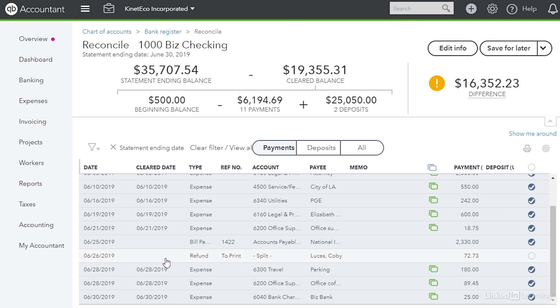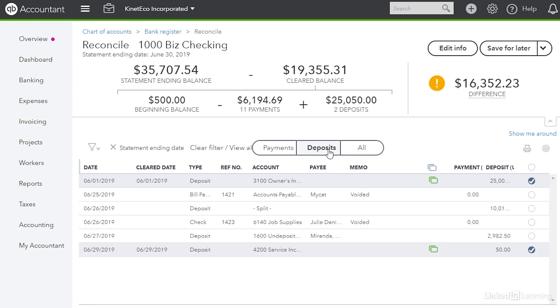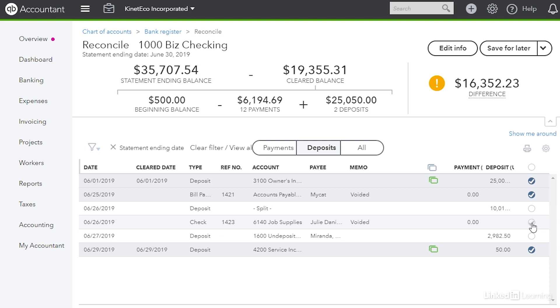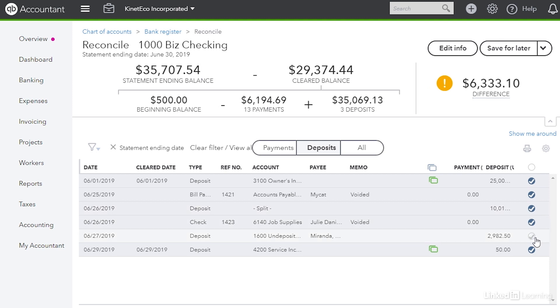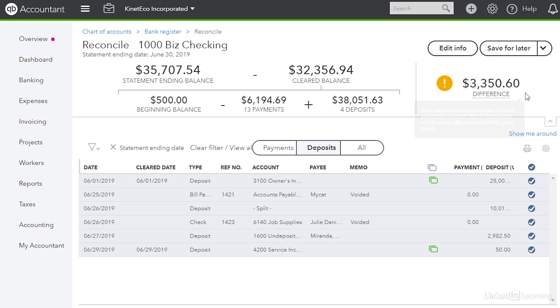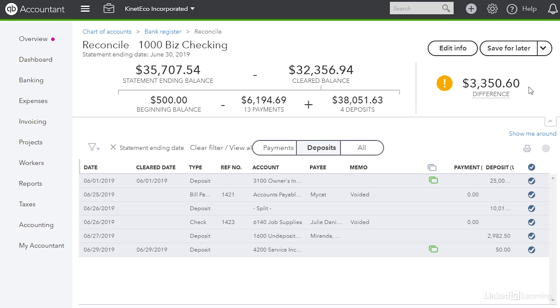Now we can go to the deposits. So I'm going to click the deposits button. What I see here are both deposits and if there are voided transactions the amounts are zero but they have to show up somewhere. So we're going to select those to mark those as cleared as well. And then I will select the other deposits. When I do that I look up at the top and I hope that the difference is zero.